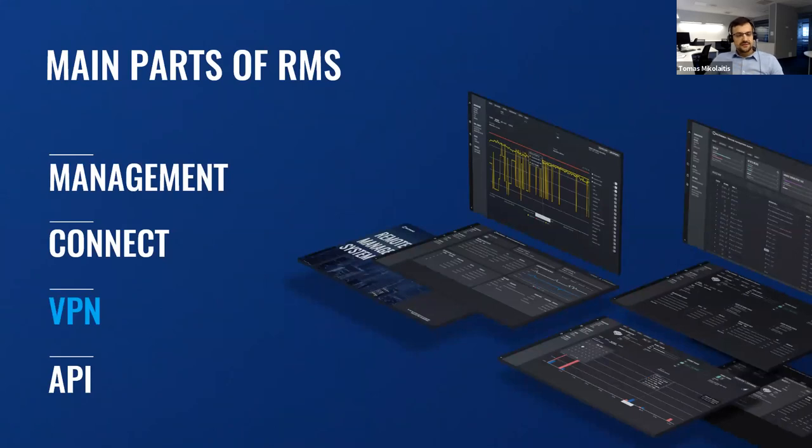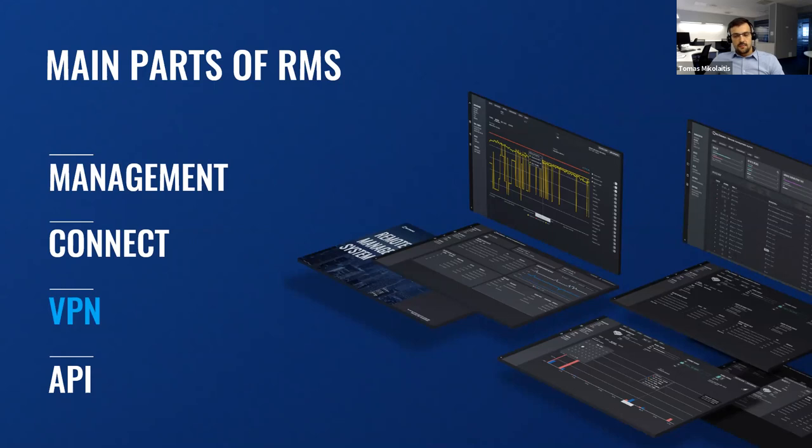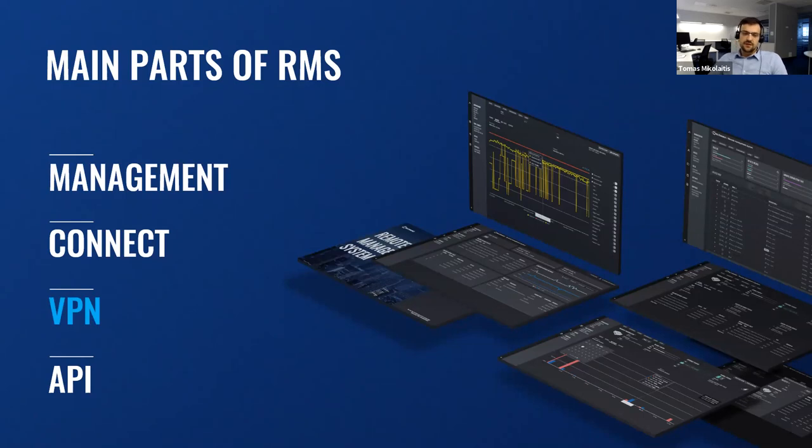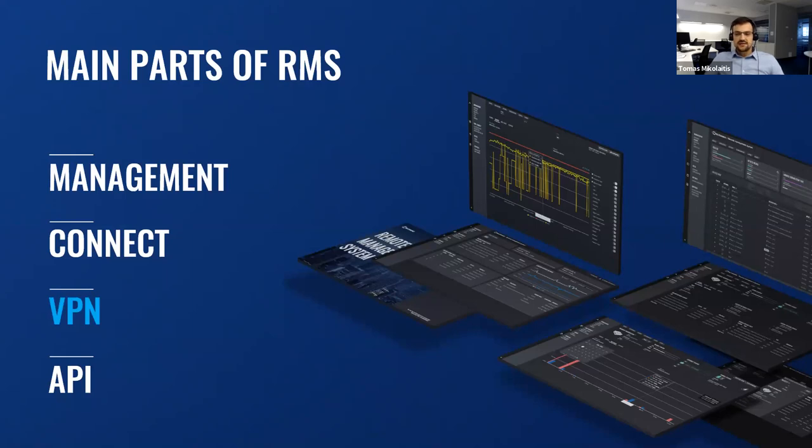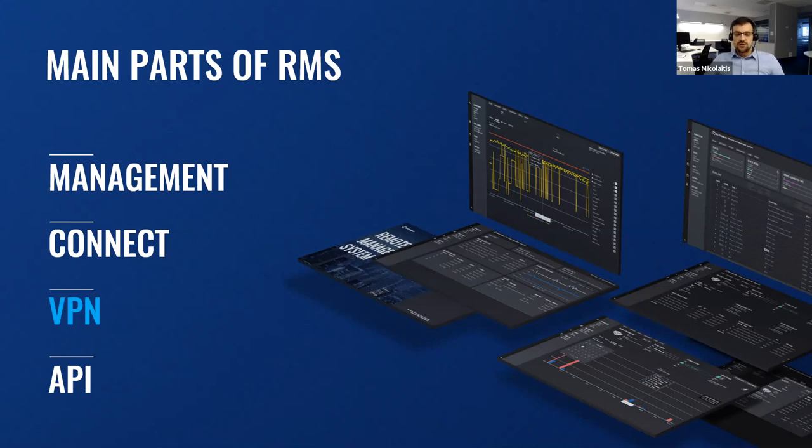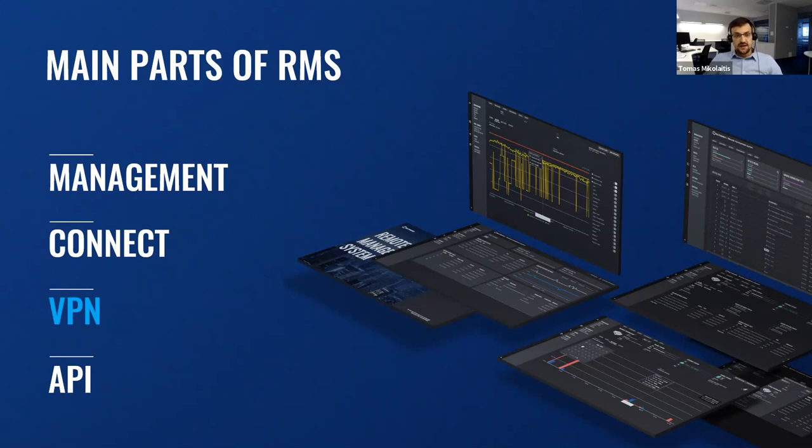And that was the last new features for RMS management and connect. But let's go to the main star of this presentation, RMS VPN. As some of you already noticed, on August the 3rd, we have made a noticeable update. And with it, the RMS functionality was expanded with a new feature. From now, RMS has these four parts instead of three as before. And they are management, connect, VPN, and API. So without holding you down, let me further introduce RMS VPN.